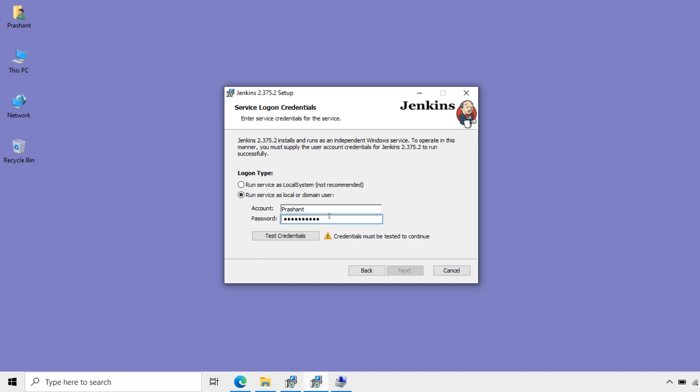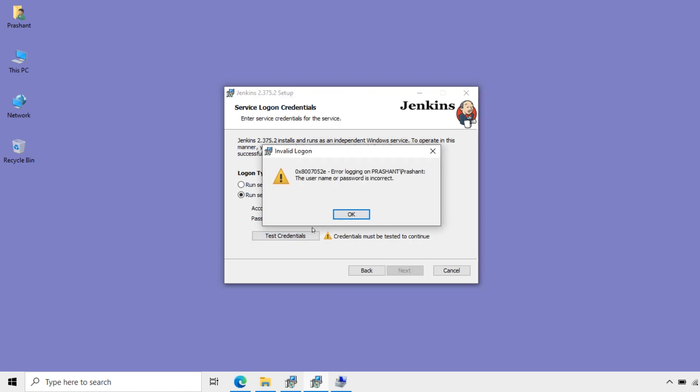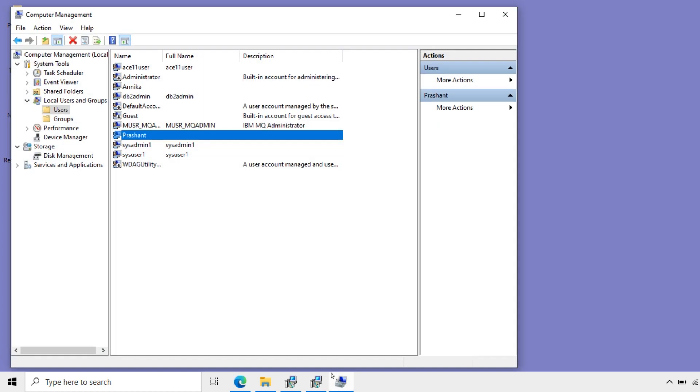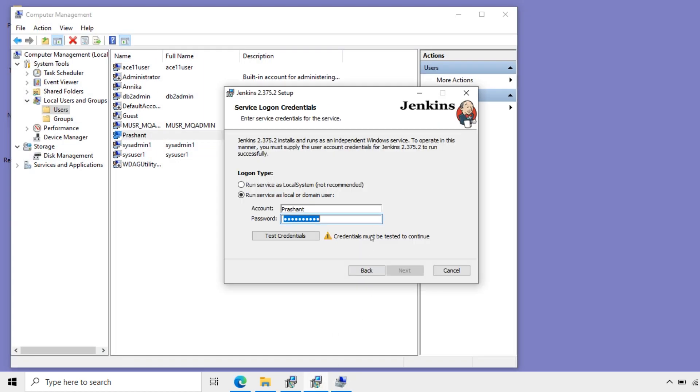If I change some value here, test credentials showing error. Logon Prashant. Prashant is the system, then slash is the username. Password incorrect. I need to enter the proper password for this user. This user password should be proper here.